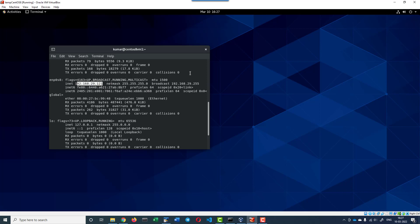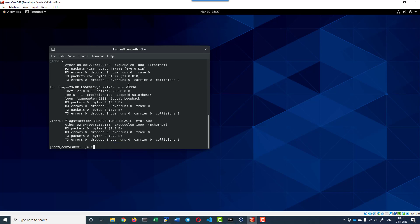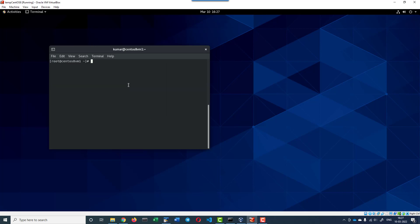The same thing can be done through the configuration file as well. I can get into this specific location: /etc/sysconfig/network-scripts. Here I should have two files.